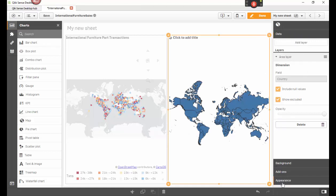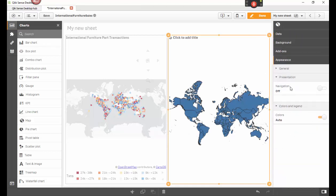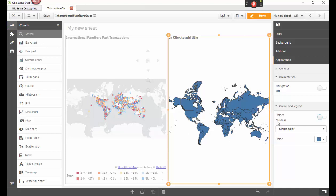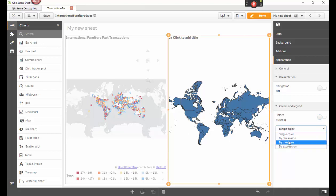What we've got to do is go down here to appearance. And what we're going to do is go to colors and legend. Down here, I could do this and go to take it off of auto, take it off of single color. This is where it gets interesting.